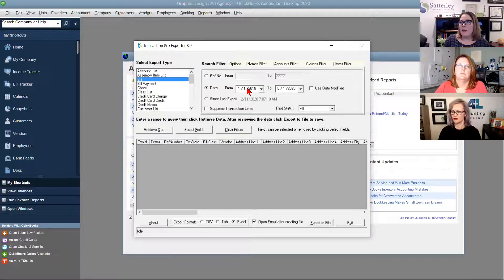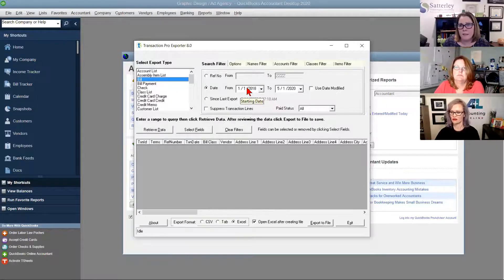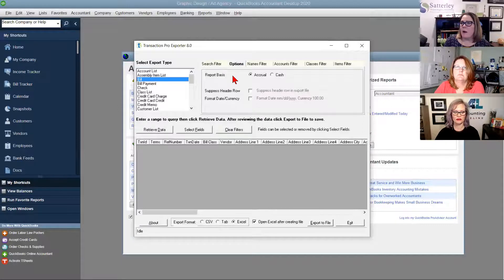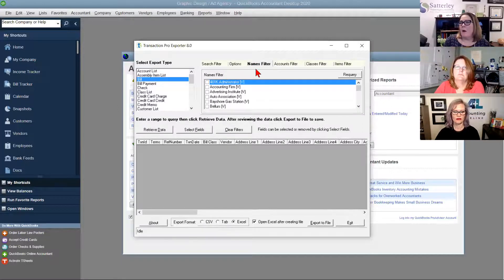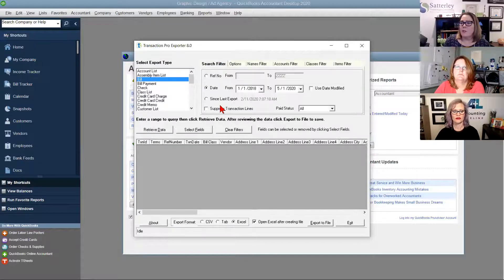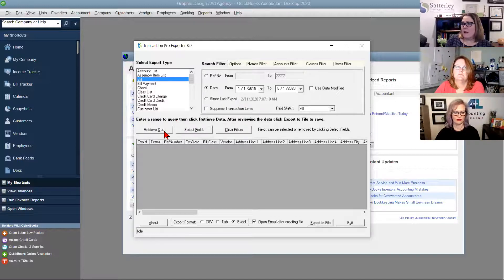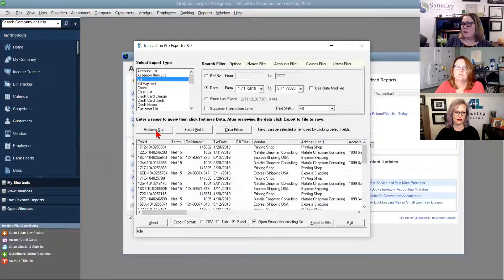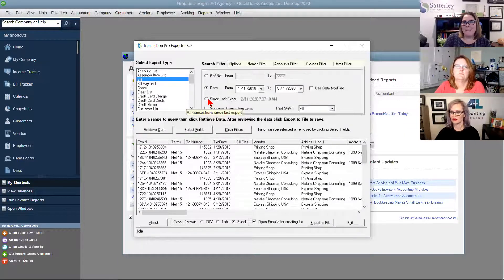I'm going to go ahead and export it to Excel. I prefer Excel. So I'll export to the file, give it a name — bills to import into QuickBooks — and save that. A couple of things I want to mention: because I'm importing a bill and a bill payment, one of the things that's really important is this field right here — the reference number. I have to have a reference number both to import the bill and also to import the bill payment and have it apply to the correct bill.